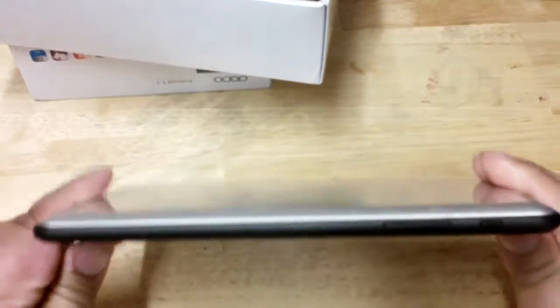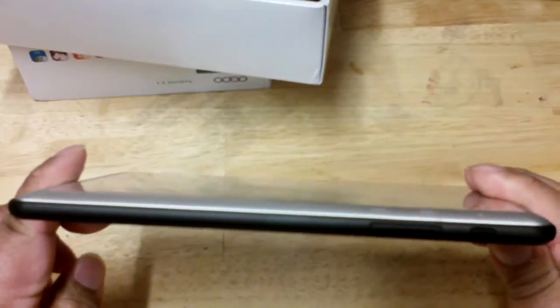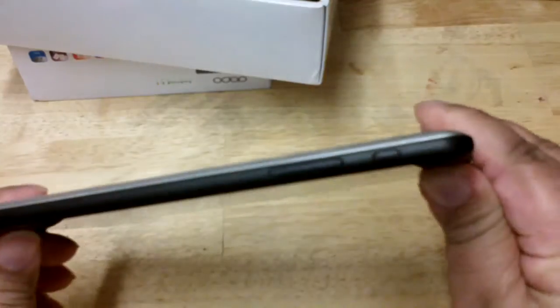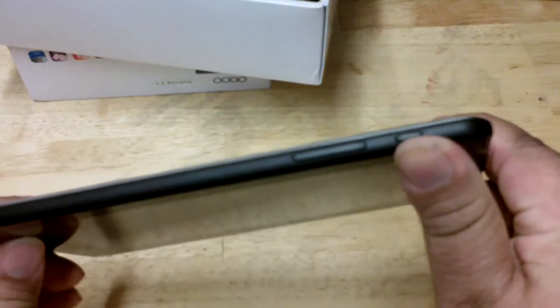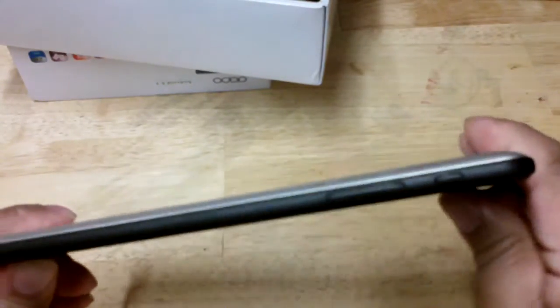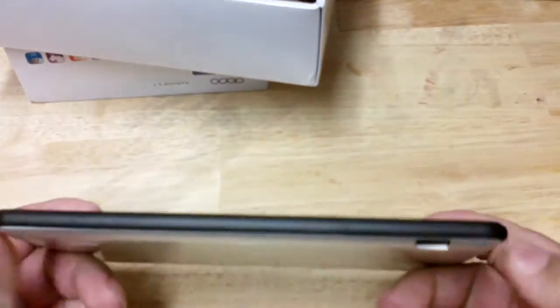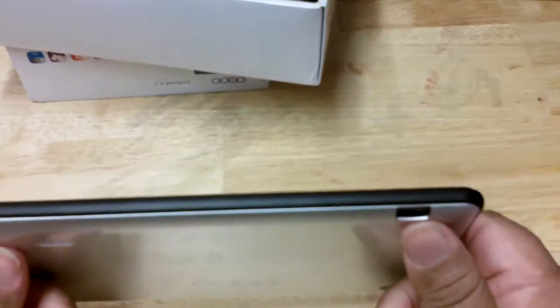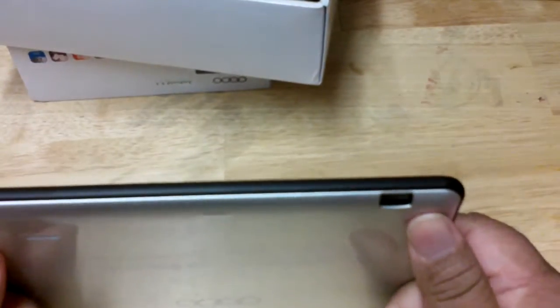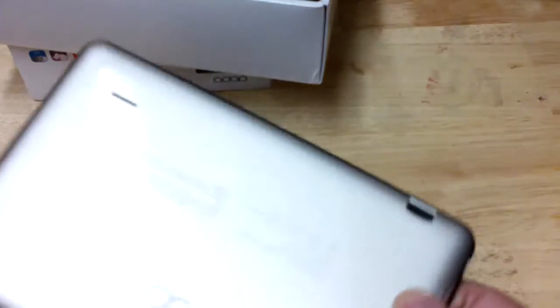You can see here it has your front-facing camera, nice thin profile. You have your power button at the top, your volume rocker here at the top as well.